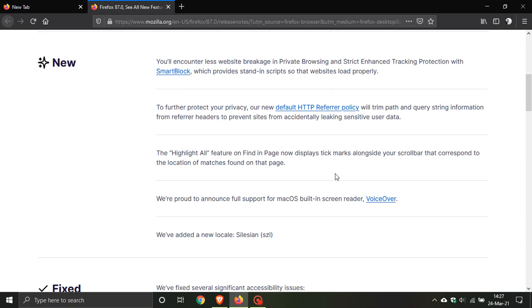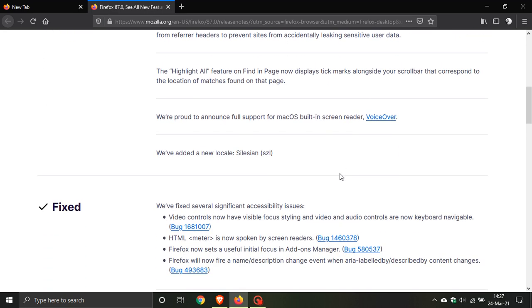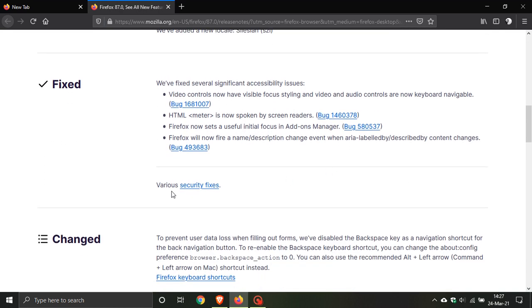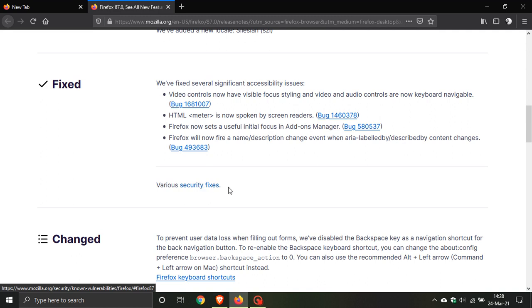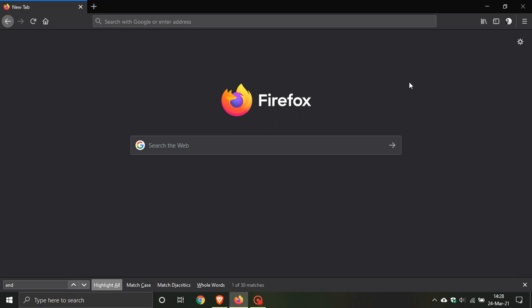You can see there have been various security fixes. If you're a regular Firefox user, it's worth updating just for that reason alone to get the latest bug fixes and security fixes to keep your browsing more secure. I hope you found this video useful. Thanks for watching, and I'll see you in the next one.